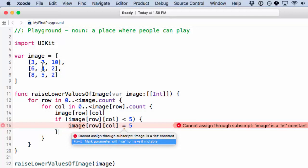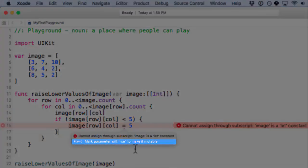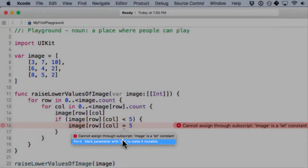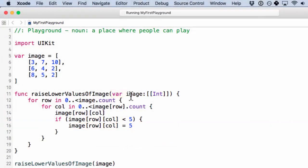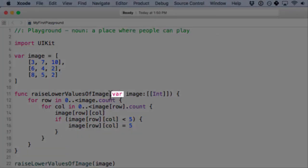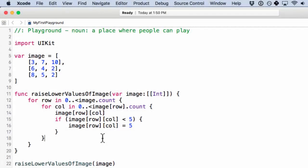That's what return values are for. But in cases like this where you do want to modify the parameter, you can mark it with var. And there's a nice fix it here, which makes it super easy. Let's just click on that. And all it did was add var to our parameter. Now it works.